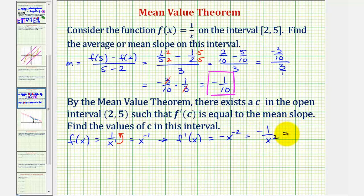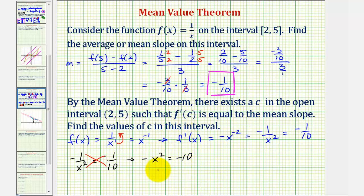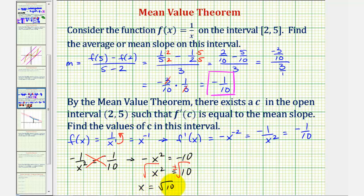We want to know when this would be equal to negative one-tenth. So, our goal is to solve the equation: negative one divided by x squared equals negative one-tenth. Because we have two fractions equal to each other, the cross-products must be equal, meaning negative one times ten must equal x squared times negative one, giving us negative x squared equals negative ten. Dividing both sides by negative one, we get x squared equals ten. Taking the square root of both sides, we have two solutions: x equals positive square root of ten, or x equals negative square root of ten.